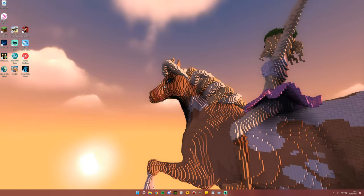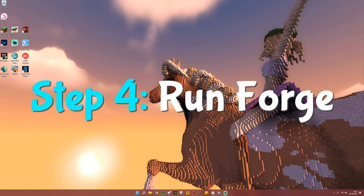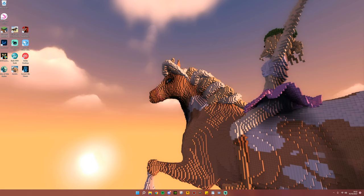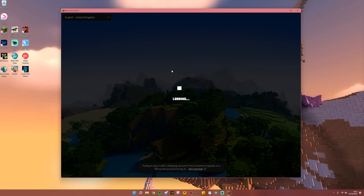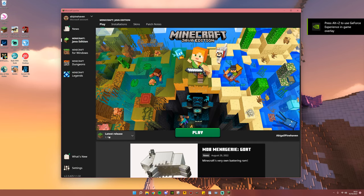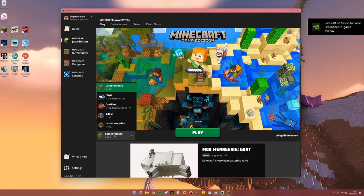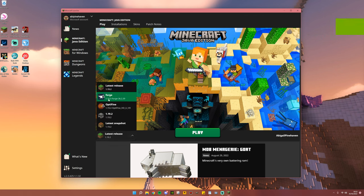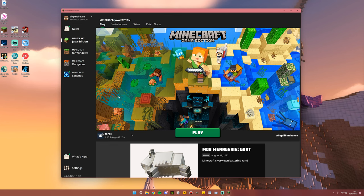Step number four is to run Forge. Go ahead and open your Minecraft launcher. And once it is loaded, you will see in the bottom left hand corner the latest release. Go ahead and click that and you should see your Forge 1.16.5 install. Go ahead and select that, then hit play.